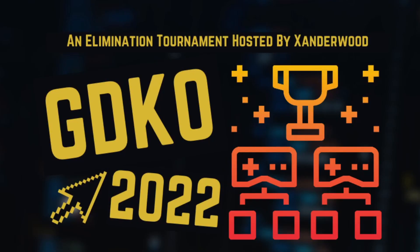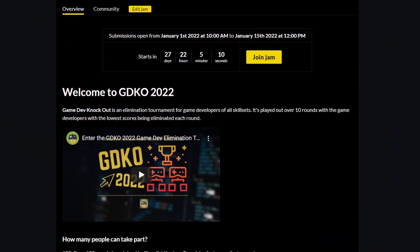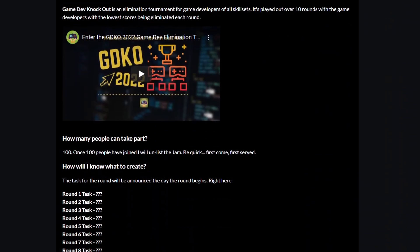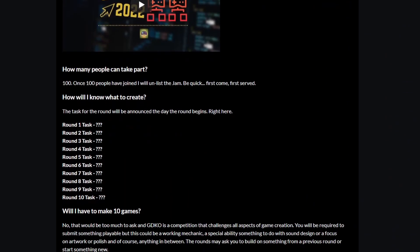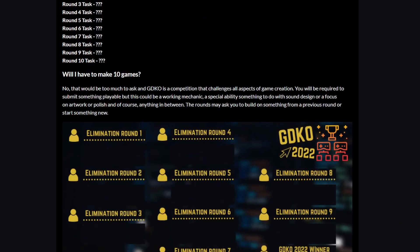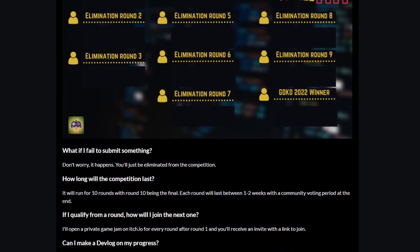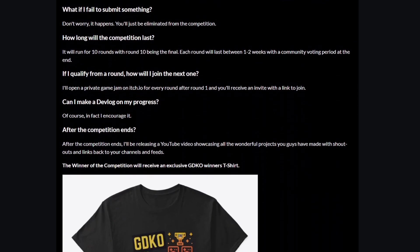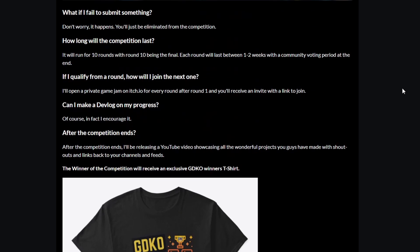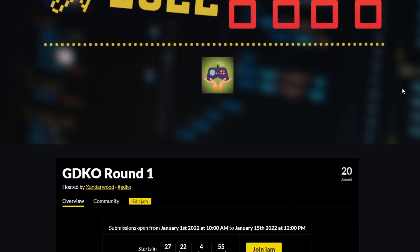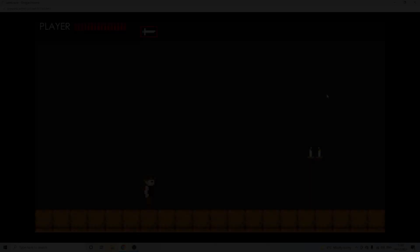Also, if you'd like to take part in January's Game Dev Knockout Elimination Tournament, there is a link in the description. Head on over to the itch page. I've made a video. It's based over 10 rounds. Each round will be eliminating devs with the lowest scores. And at the end of the competition, give away one of these game dev knockout t-shirts. It's open to the first 100 people that join.